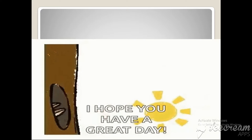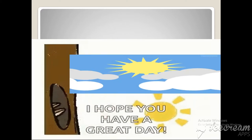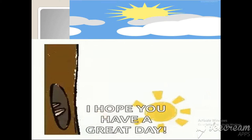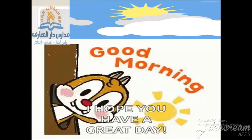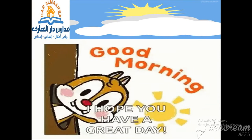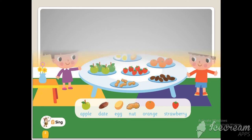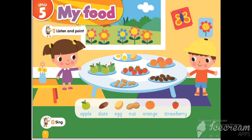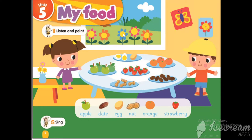How are you today? I hope you're fine. Welcome to Dora el-Maari Private Schools. Today we will talk about Unit 5: My Food. What's the meaning of 'my food'? Who can you see in this picture?